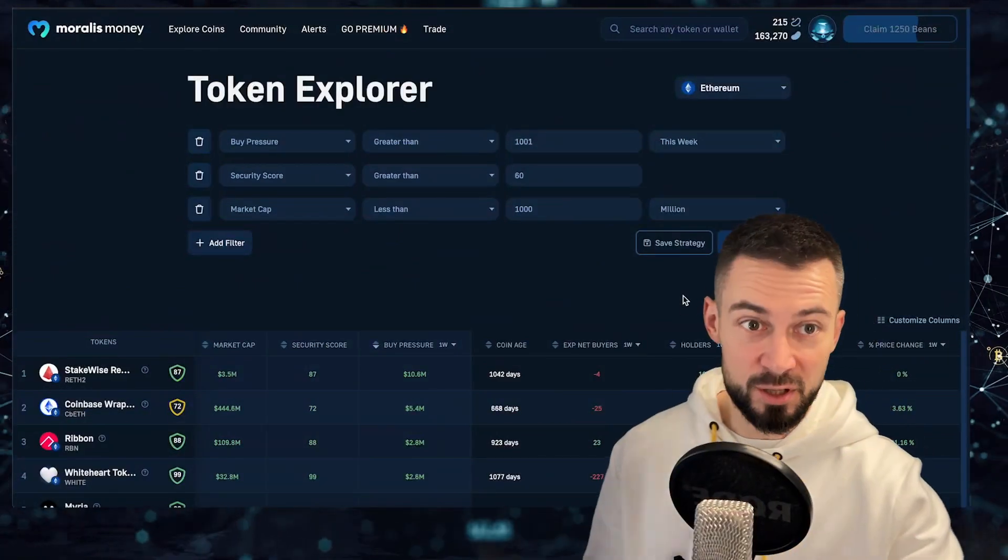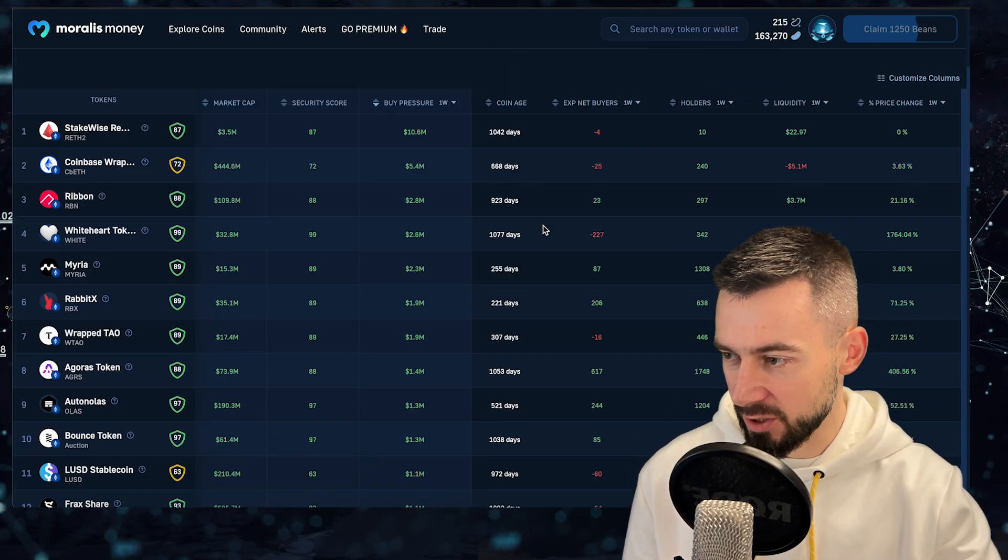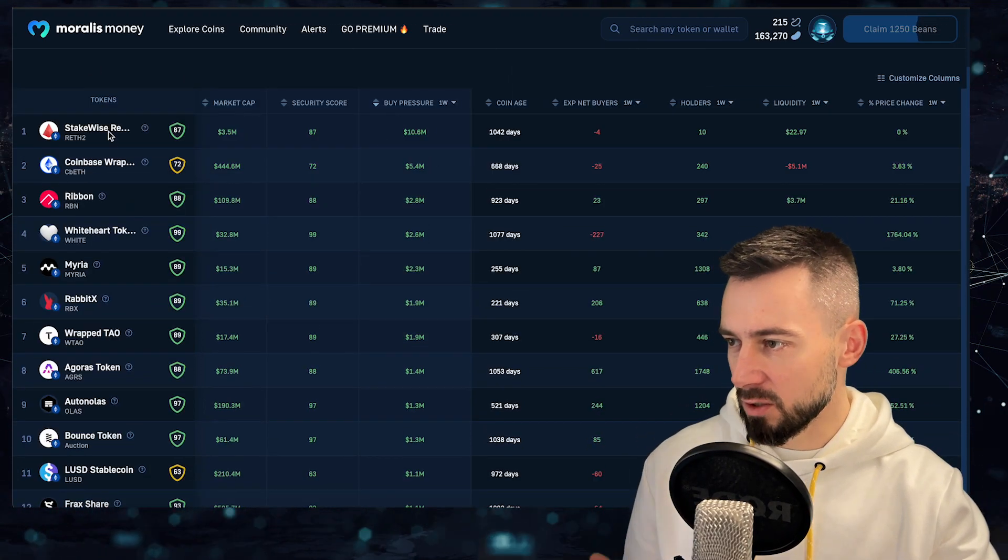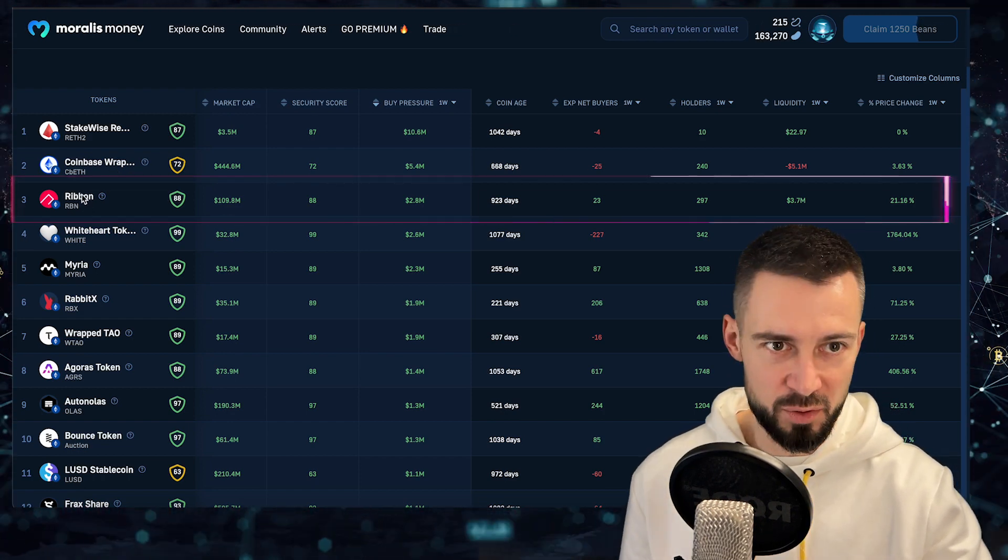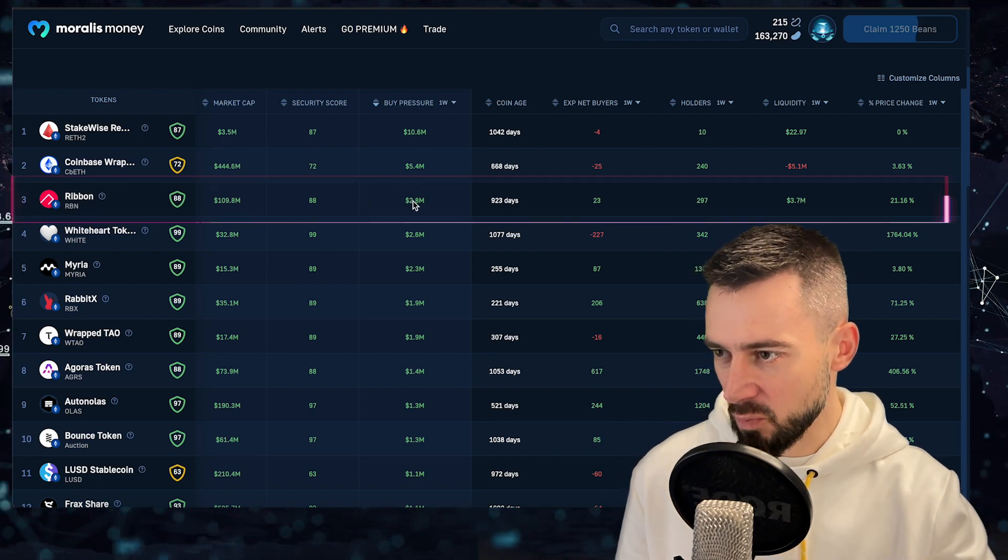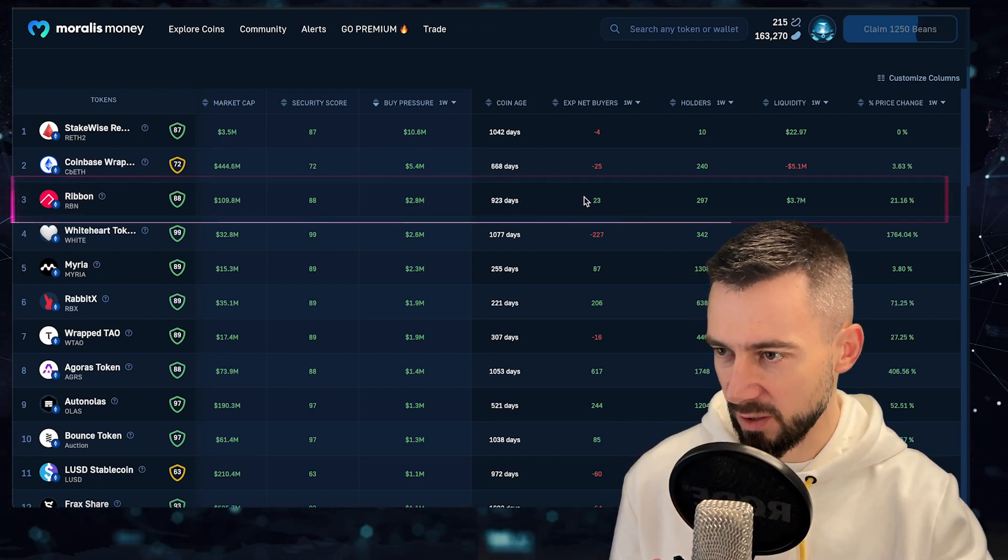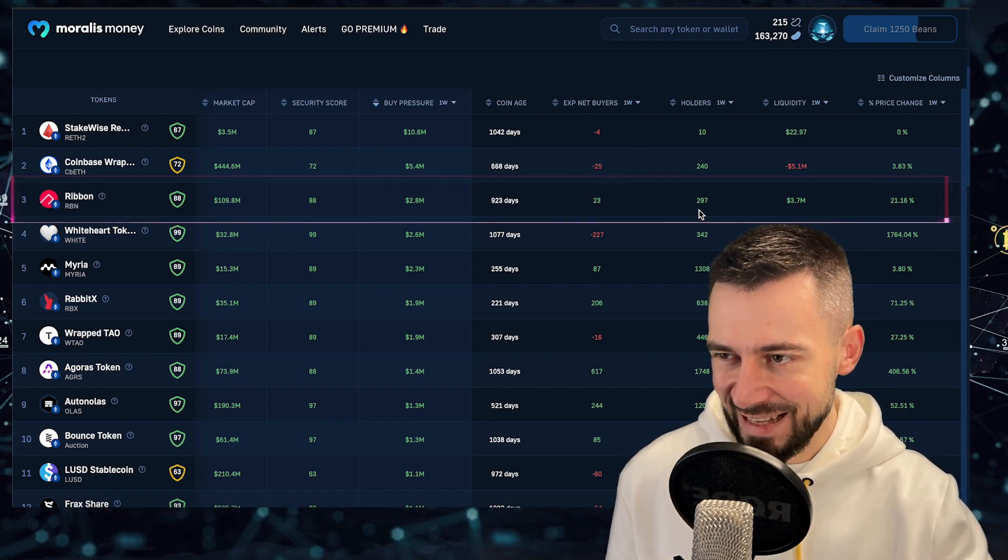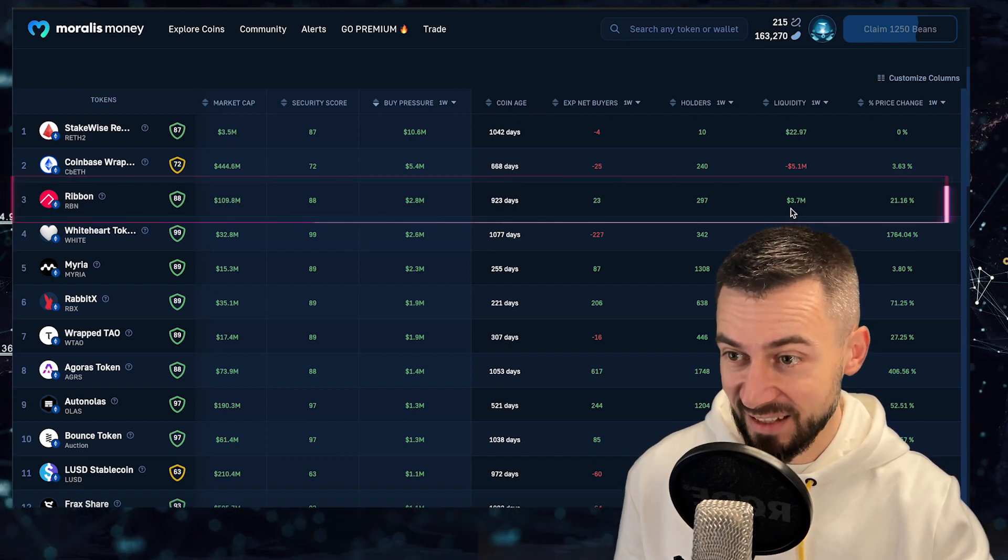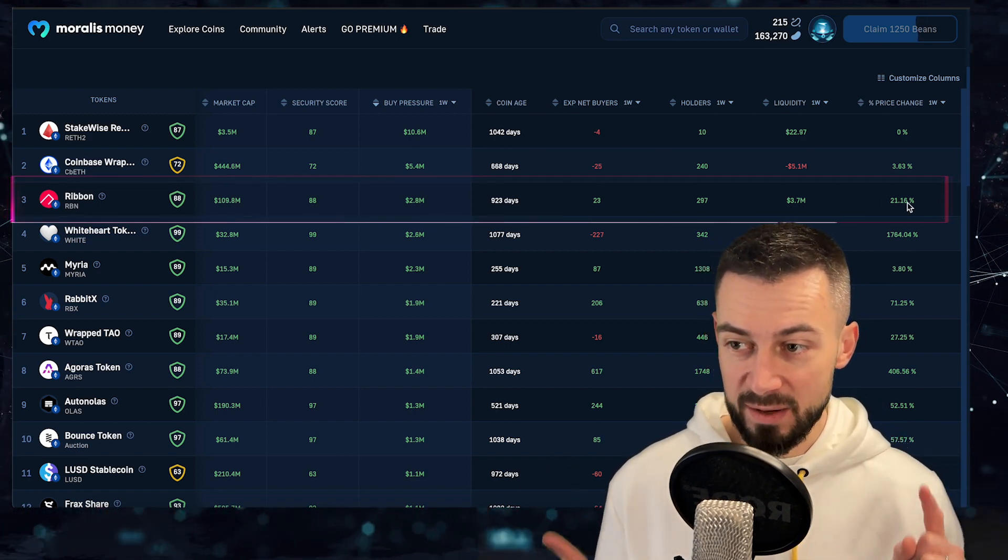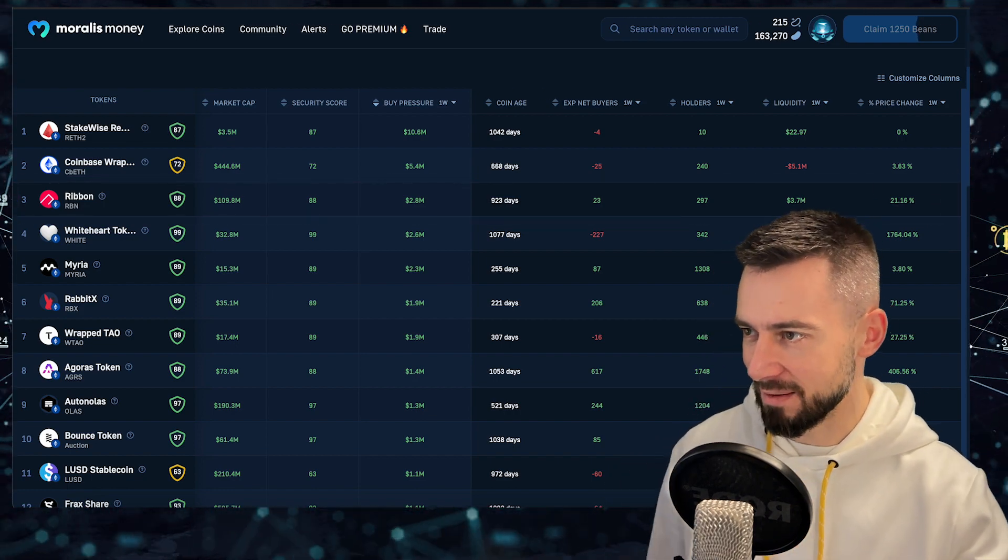Starting from Ethereum, we are looking at the buy pressure from the entire week. Ignoring the staked Ethereum, we have Ribbon. Ribbon is number one, congrats. 2.8 million buy pressure for the whole week and in terms of holders there were almost 300 new holders, plus 3.7 million liquidity added during the week and the price moved 21% up. Congrats to Ribbon number one.